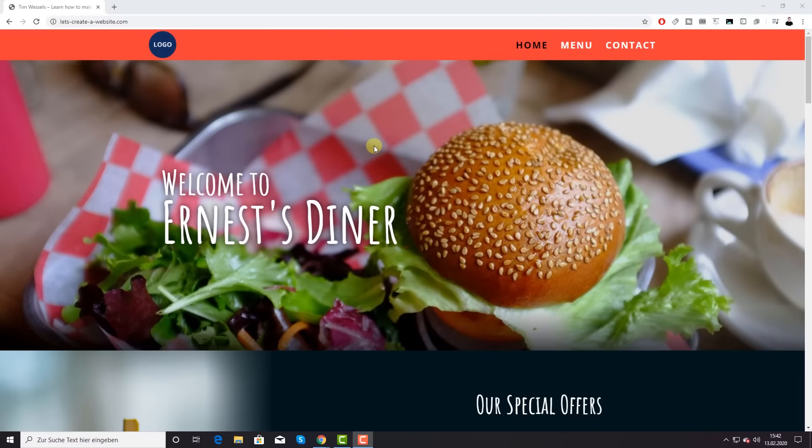Hi, my name is Tim and in this step-by-step tutorial I'm going to show you how to create a website for your restaurant. Building your website is really easy and can be done in a few hours by anyone. Your website will also have a high conversion rate, so a lot of visitors will make a reservation. Let's take a look at the website and what you will learn in this tutorial.